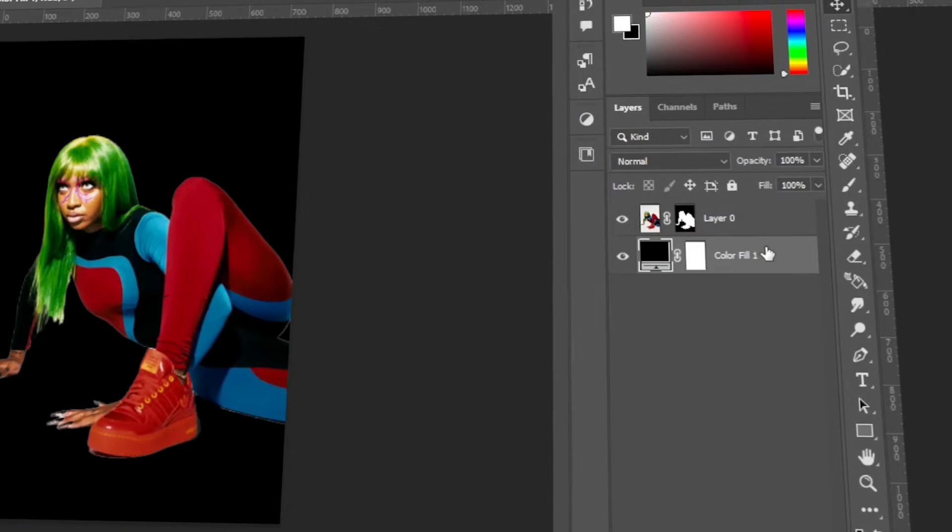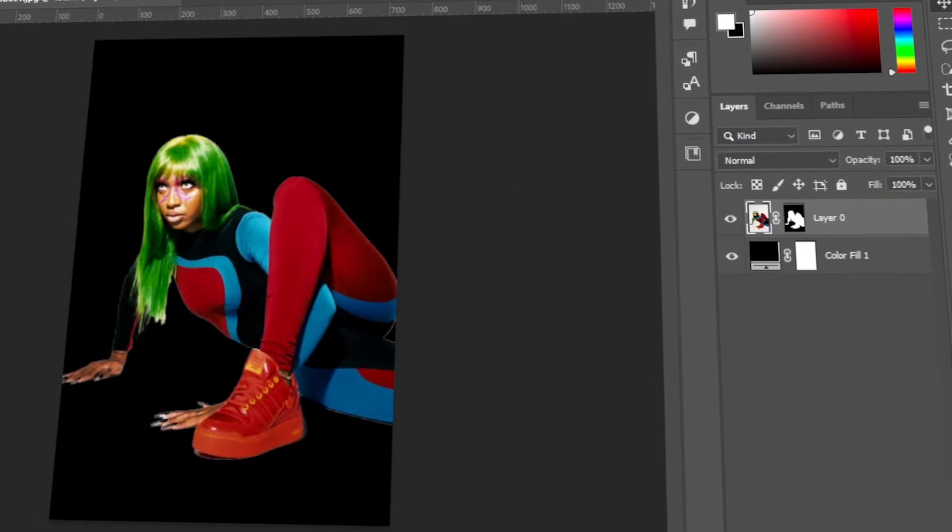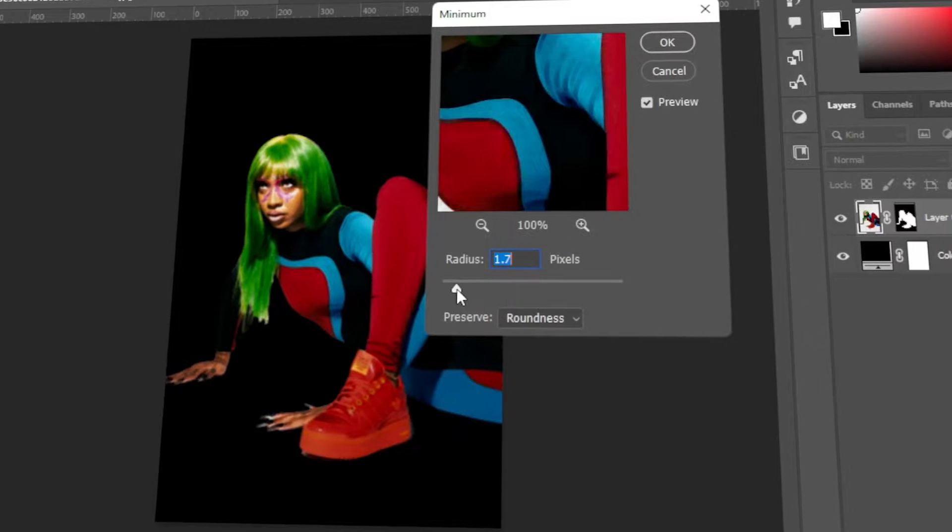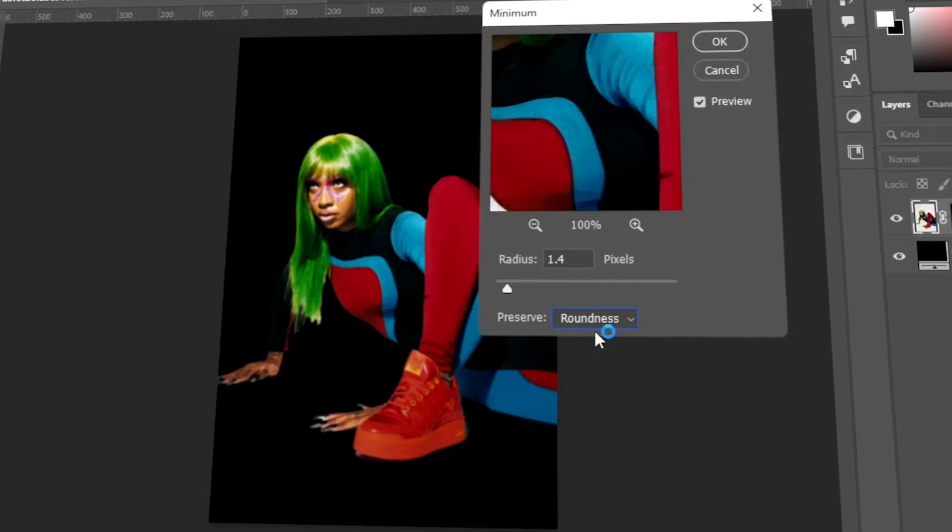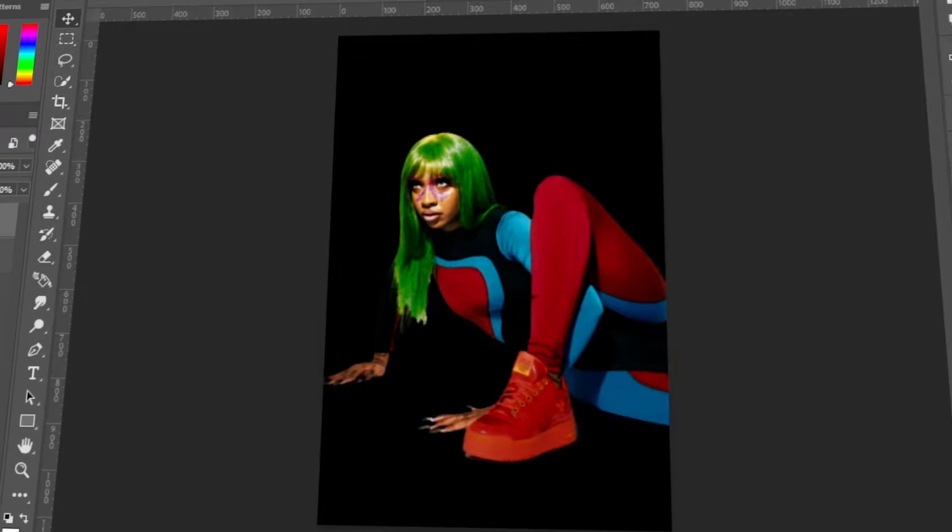In today's video, I will teach you how to remove the white or color contaminated edges using Photoshop. Let's get started!